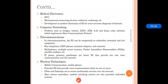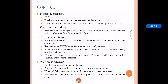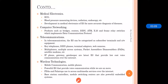Another application area is computer networking. In computer networking, the embedded system products include bridges, routers, ISDN, ATM, X25, and frame relay switches, which implement data communication protocols. All the things required for communication are embedded system products — that is the application of embedded systems in computer networking.